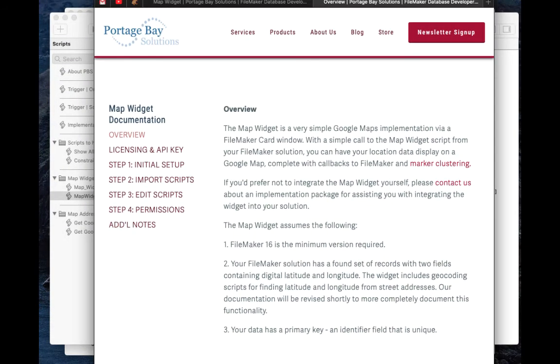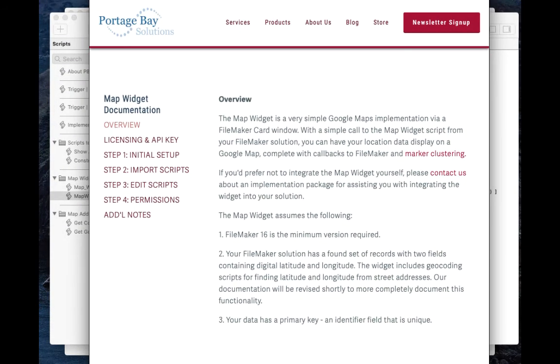If you want more detailed instructions on how to implement the map widget from Portage Bay Solutions, you can visit our website PortageBay.com. There is an overview of the entire documentation and how to implement it yourself.